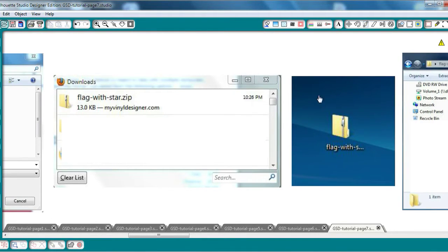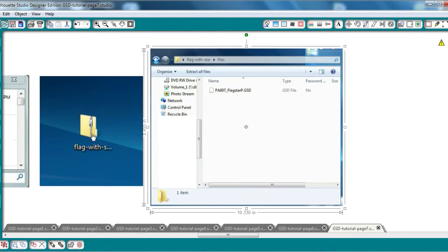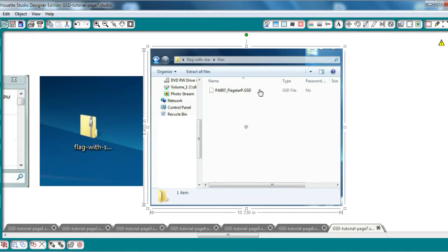In most cases, you should automatically be able to find that zipped file right on your desktop. Then you are going to open or unzip the file by clicking on it, and continue clicking until you get to the GSD file. You want to take that file and drag it onto your desktop.